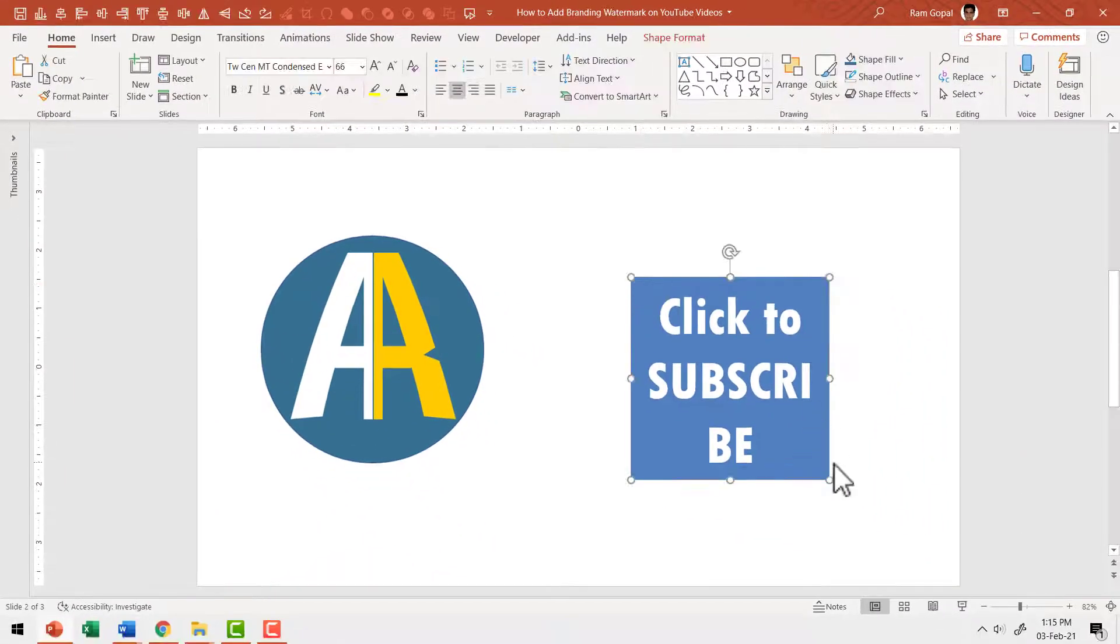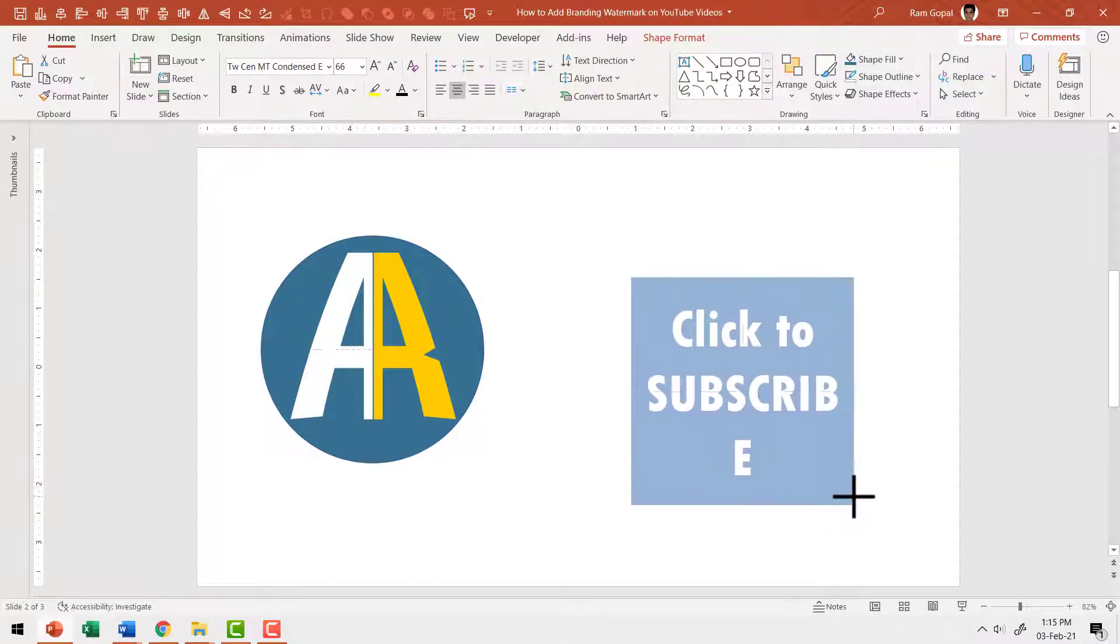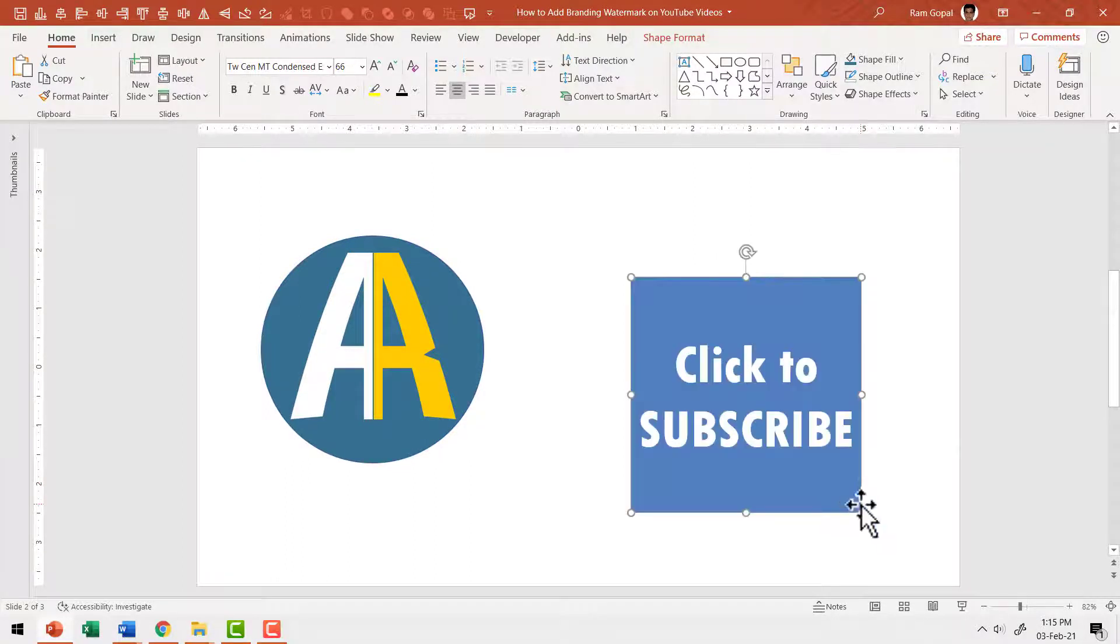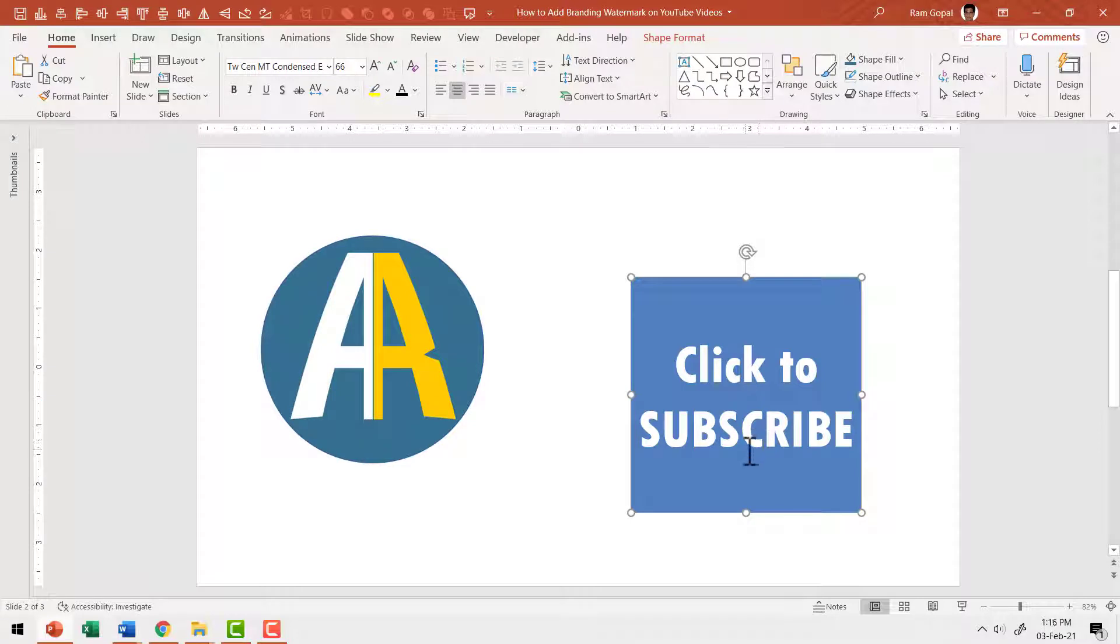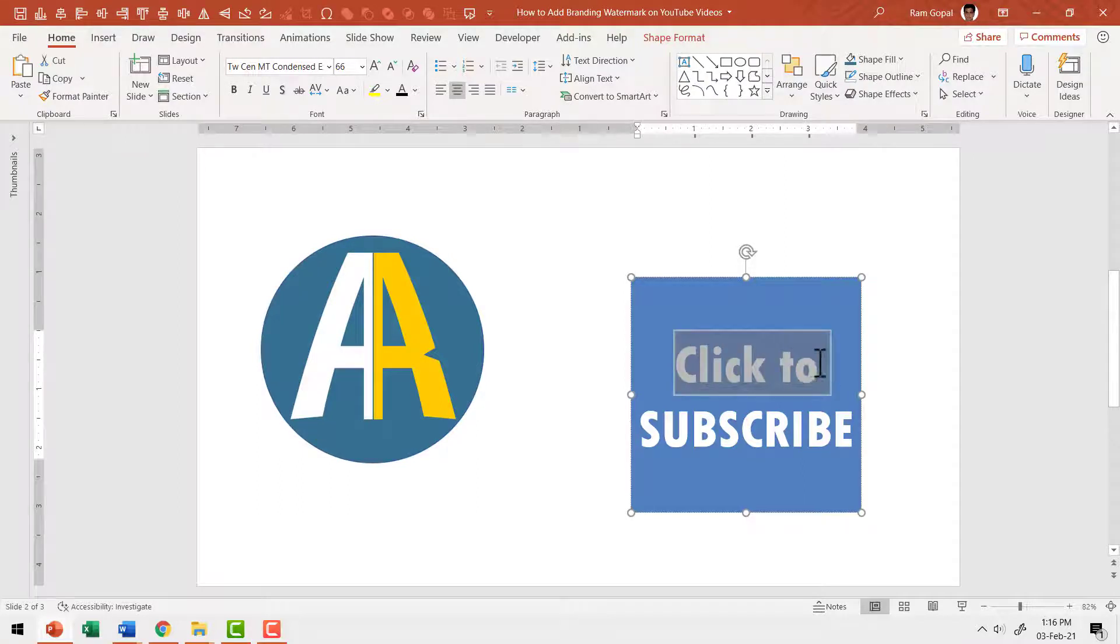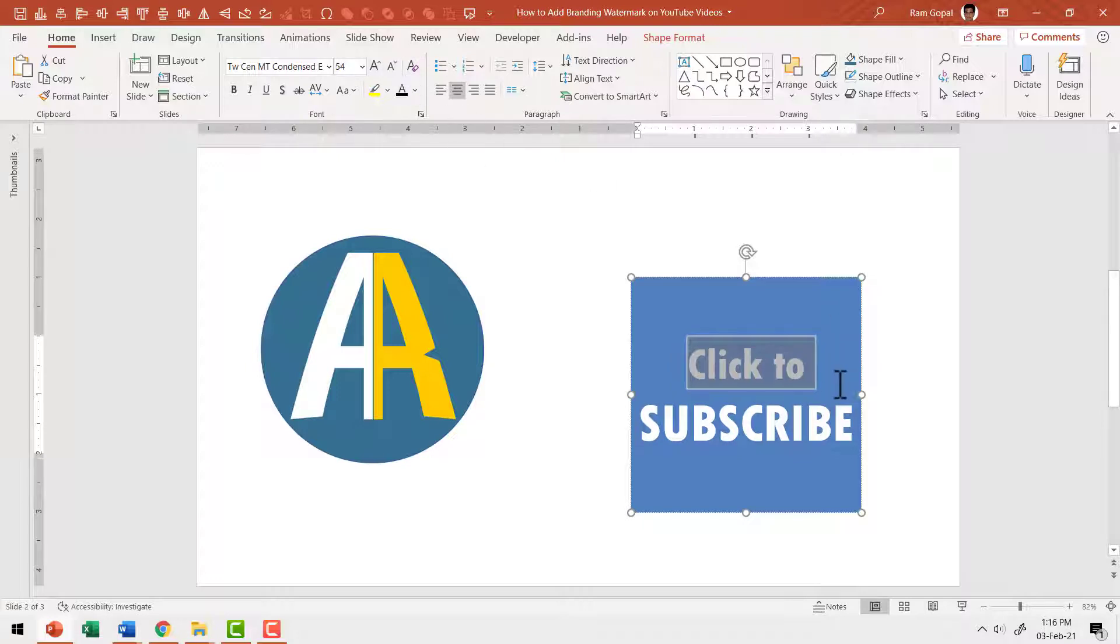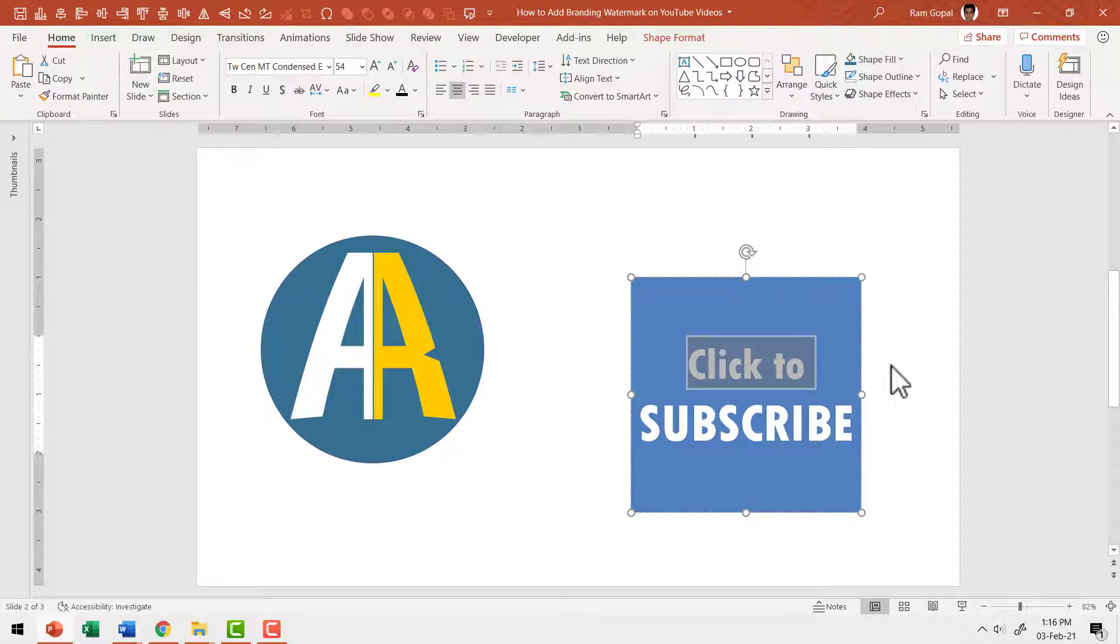Maybe I can increase the size of the box. Let me hold the shift button down as I click and drag from the corner. Yeah, now everything is fitting properly. Now I want to show a differentiation between click to and then subscribe. So I'm going to reduce the font size of this text a little bit. So the entire focus of the viewer is on the word subscribe. This looks nice.